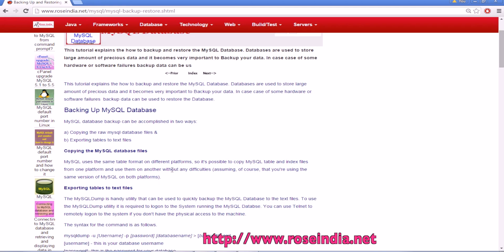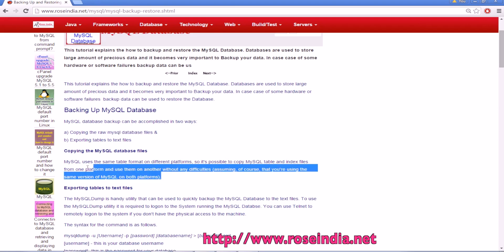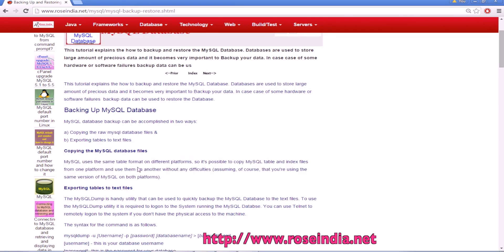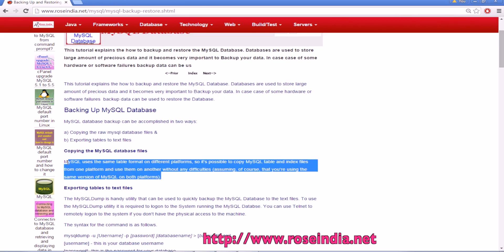If you have same version and same platform then you can copy the MySQL database files and restore it on another computer, but this is not the industry standard and you should not follow this step.